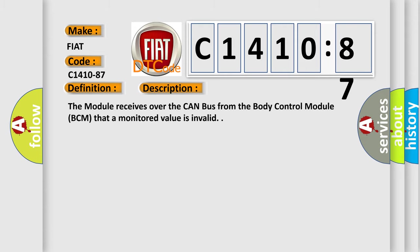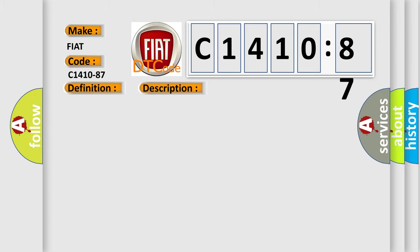And now this is a short description of this DTC code. The module receives over the CAN bus from the body control module BCM that a monitored value is invalid.